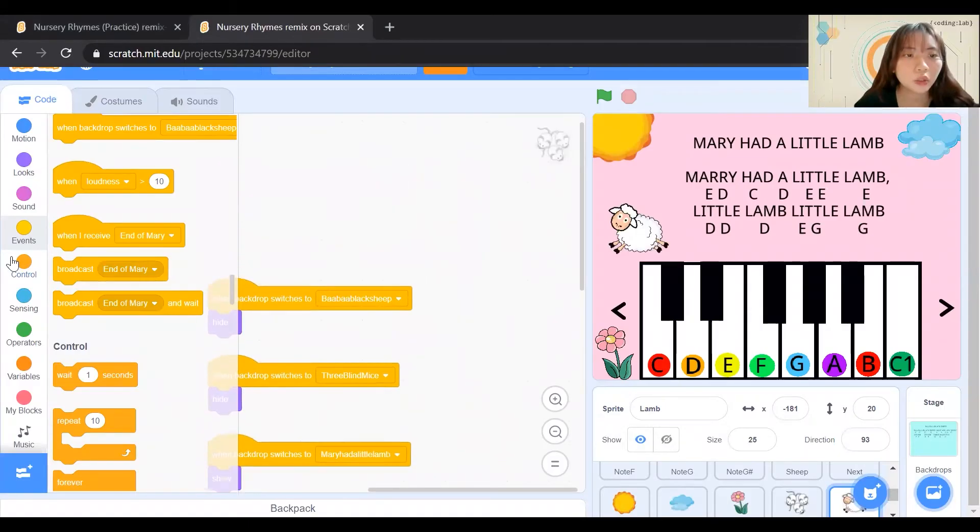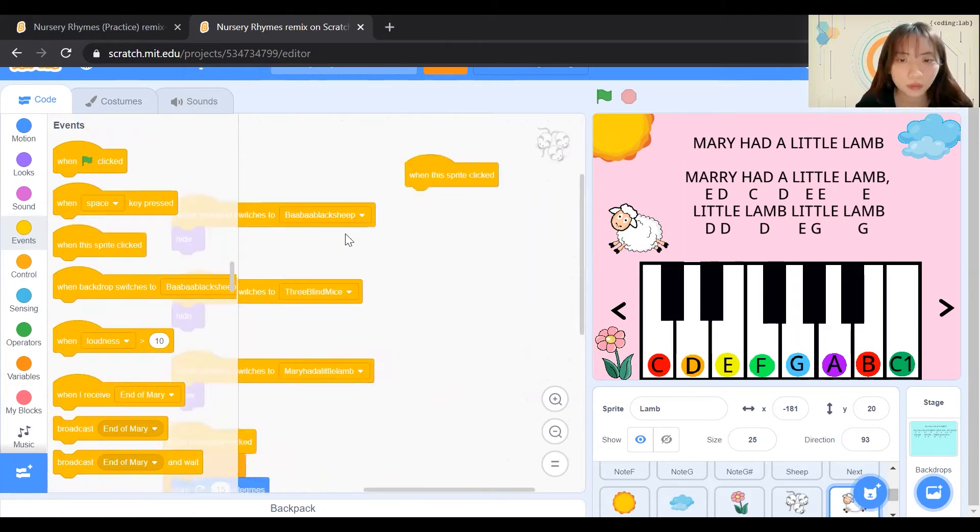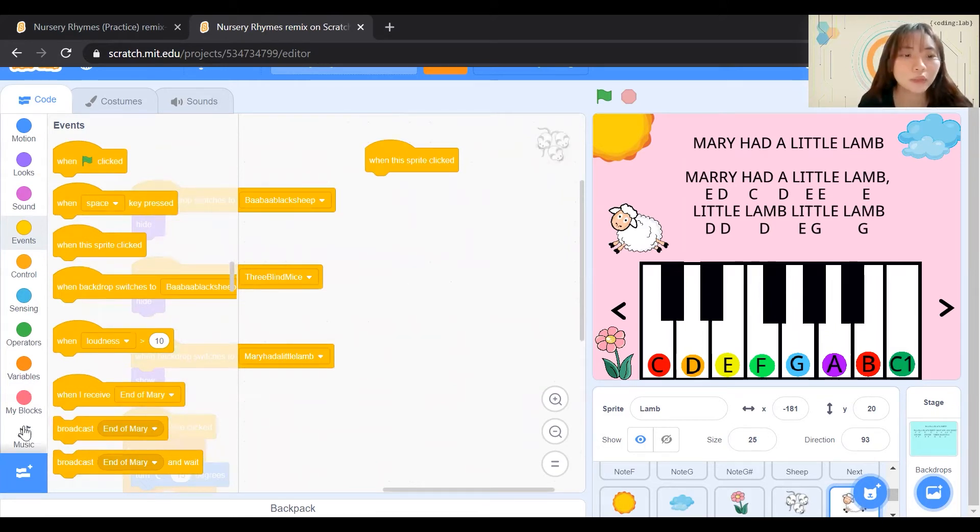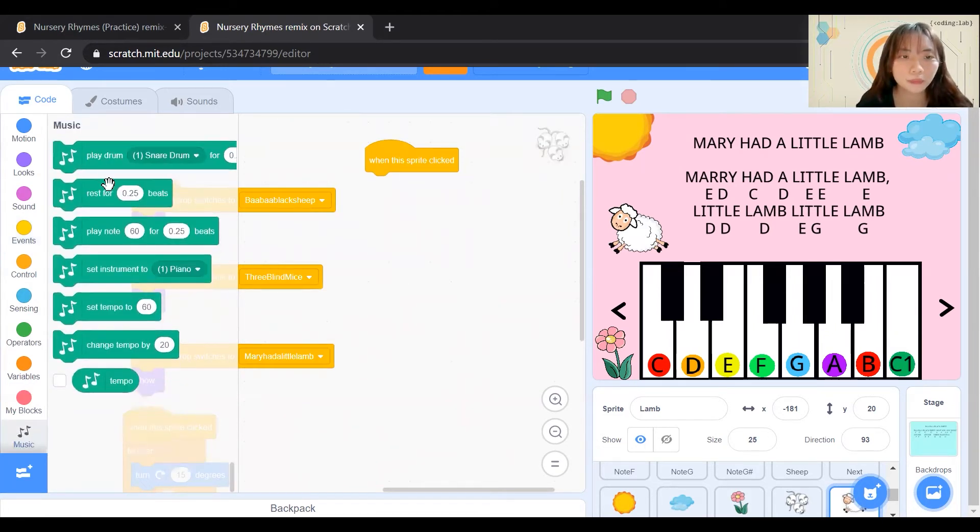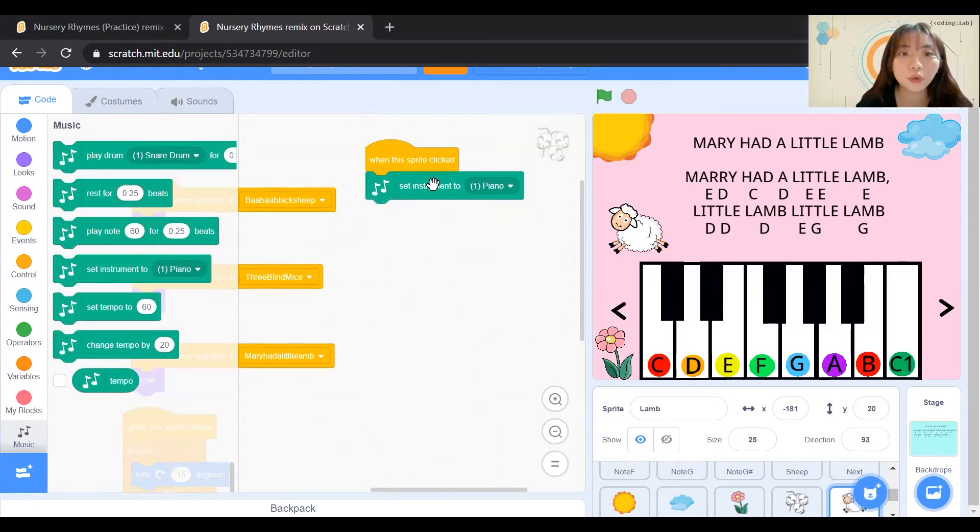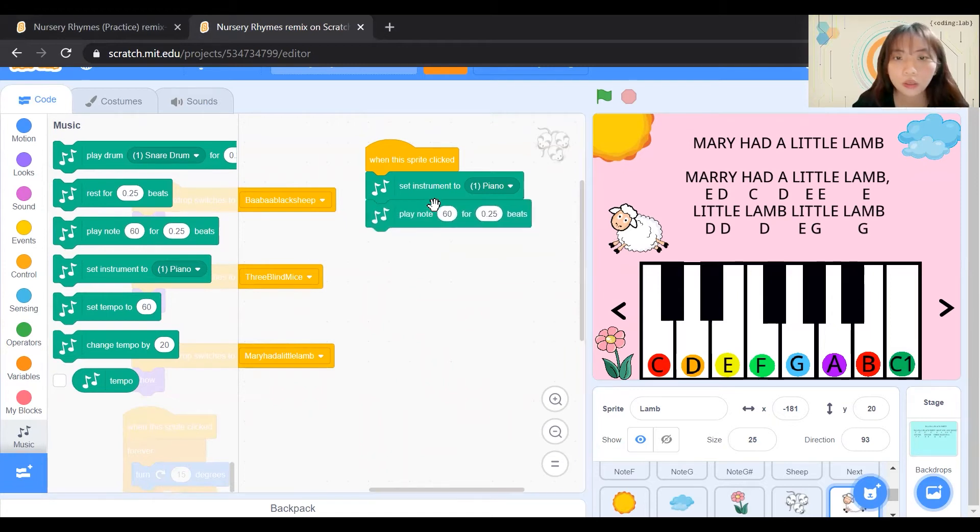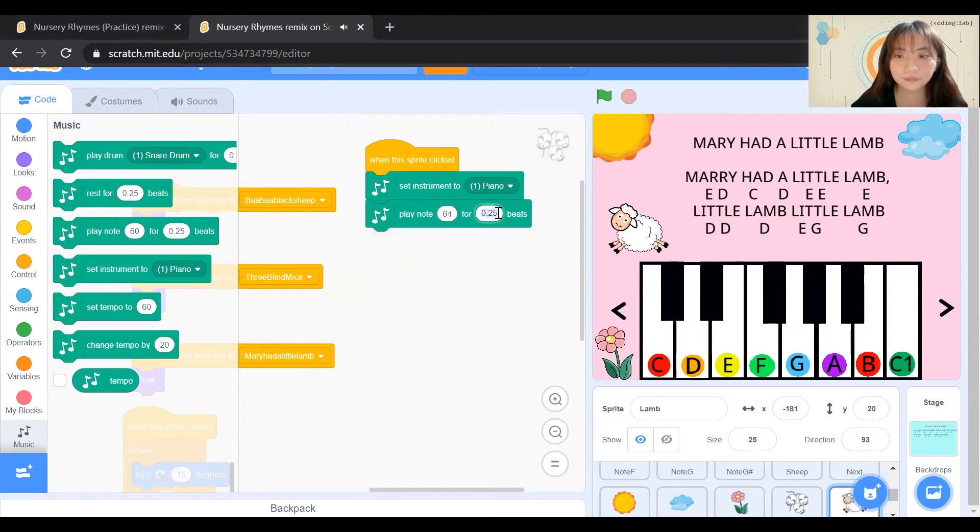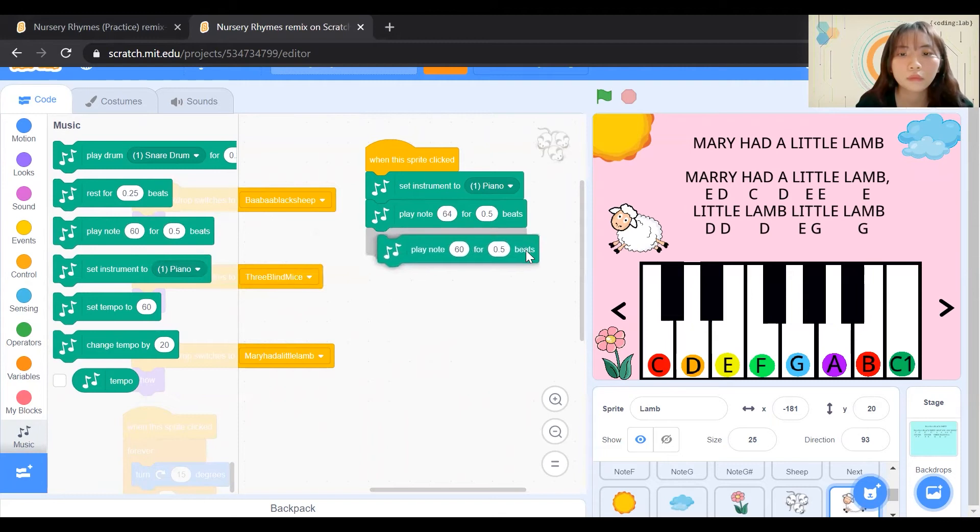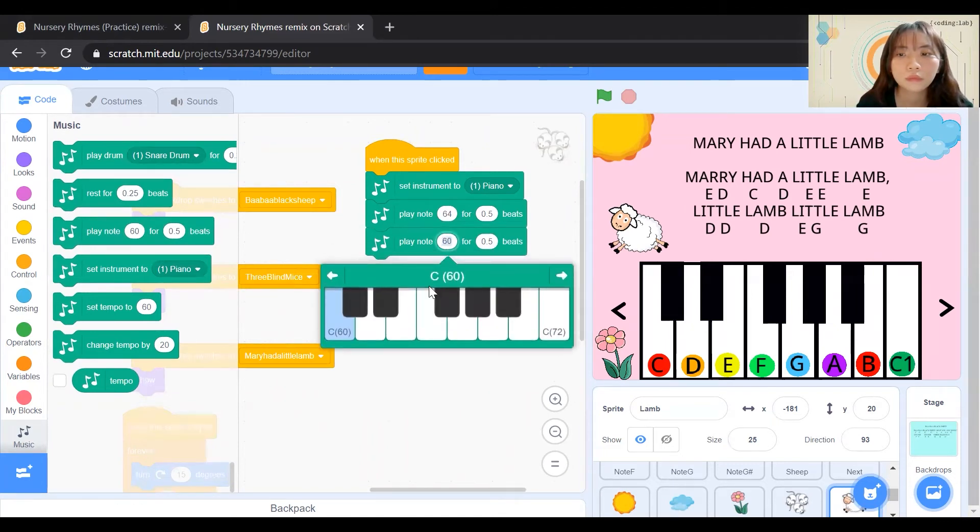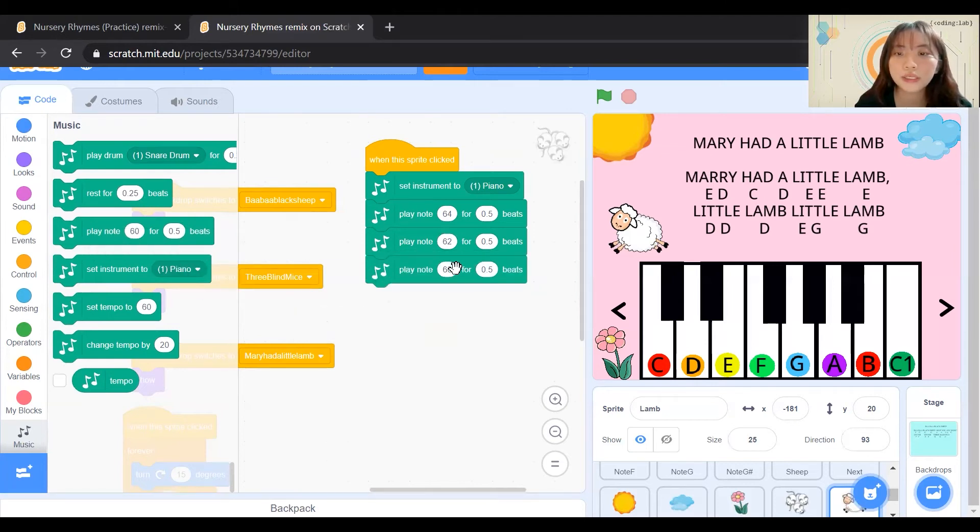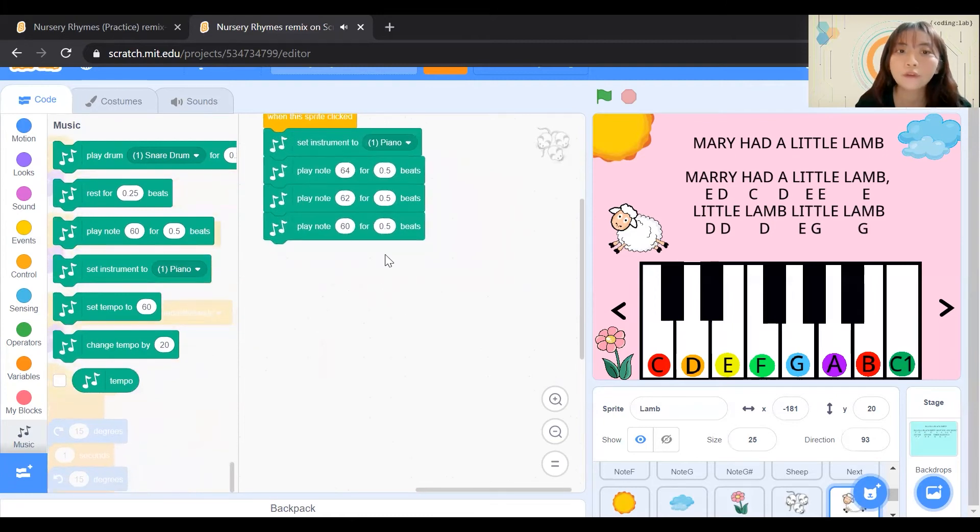Next, you will go to Events and click when this sprite is clicked. What we want this sprite to do is to play the music. Hence, we need to go to the music and make sure that we set our instrument to piano. Next, the first note for this is E. Make sure we click on this and we change it to E. Our next note is D. Our third note is C. Our fourth note is D.